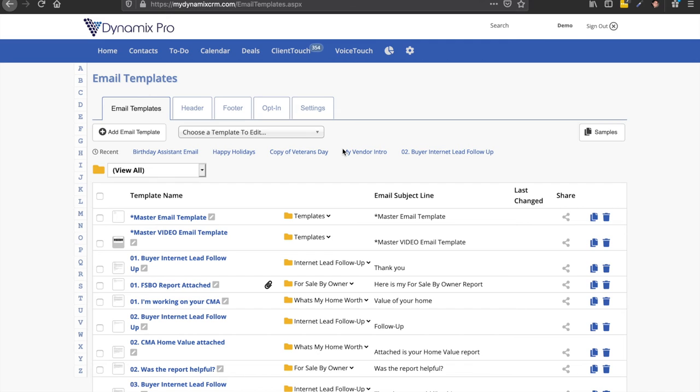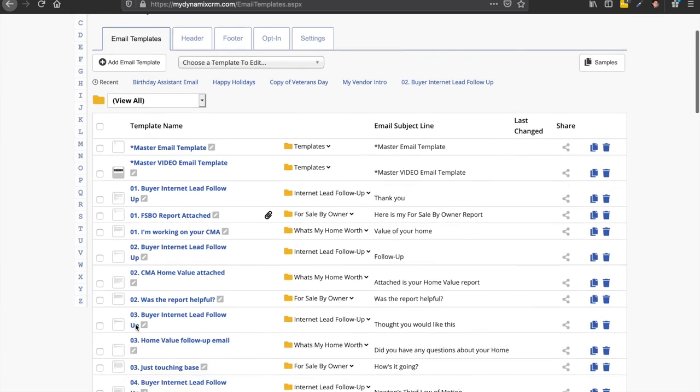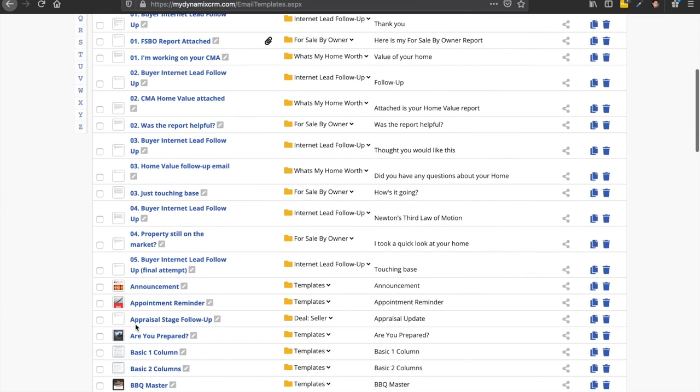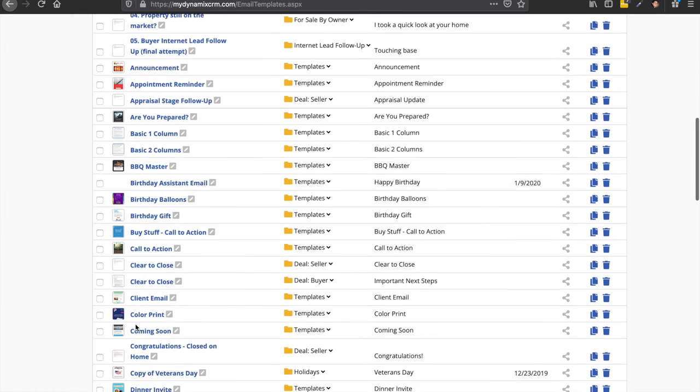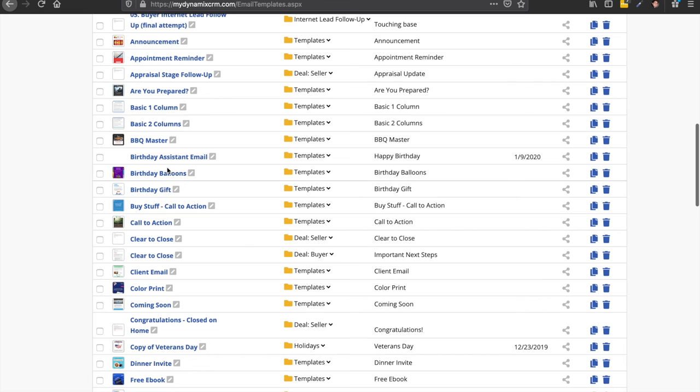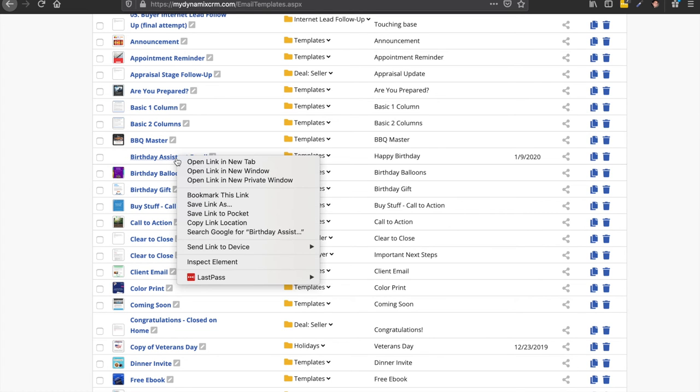And then, so once you have this set up, now it's in alphabetical order. So first it starts out with characters. And then here's the numbers. And then after the numbers, it goes in alphabetical. So birthday assistant email is right here.